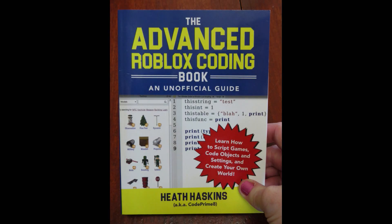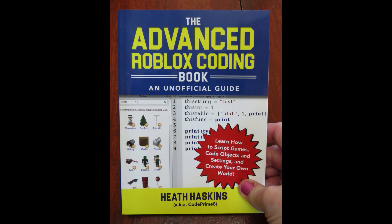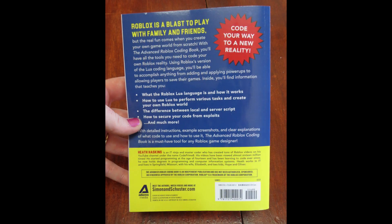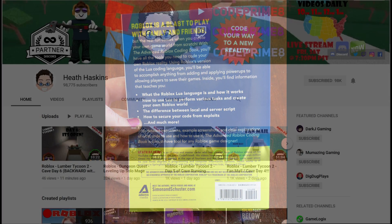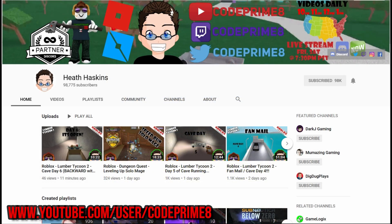I'm reviewing the Advanced Roblox Coding Book. It's an unofficial guide by Heath Haskins. He also has a YouTube channel and he's known as CodePrime8.